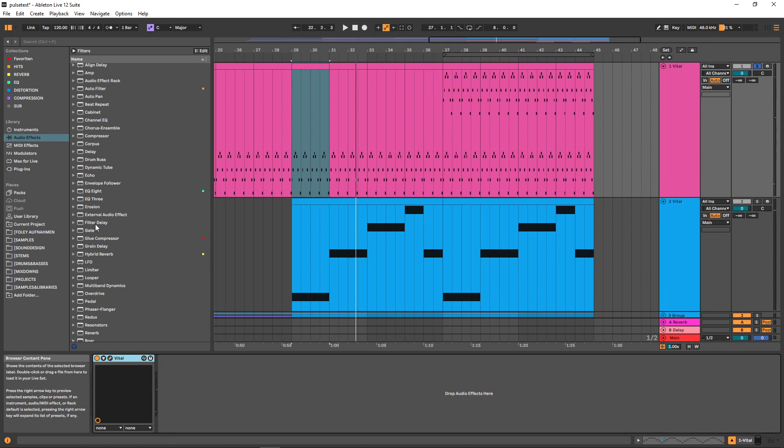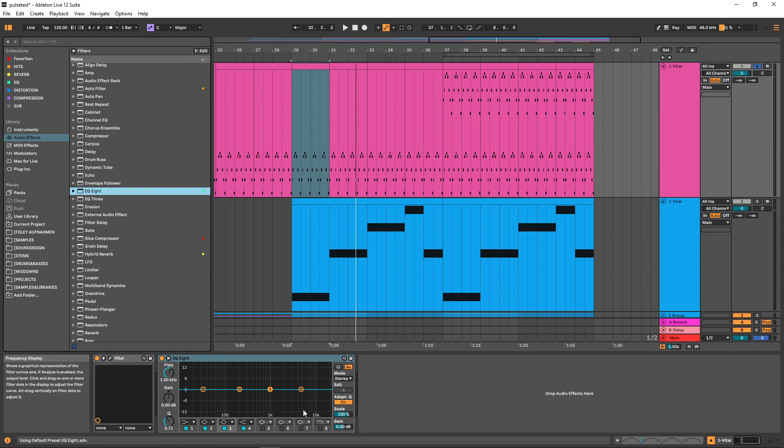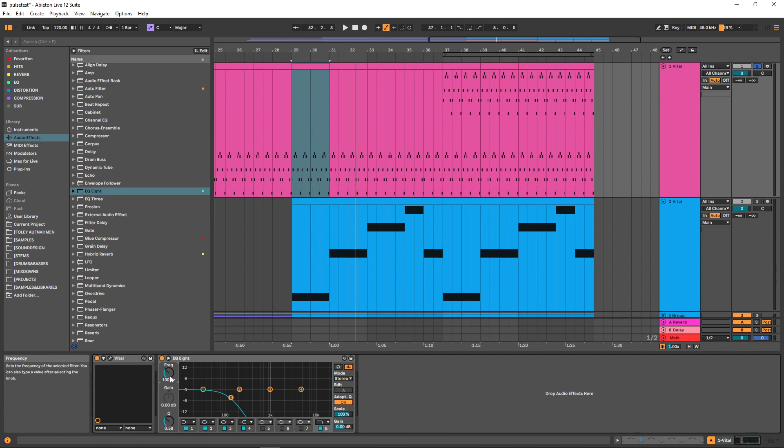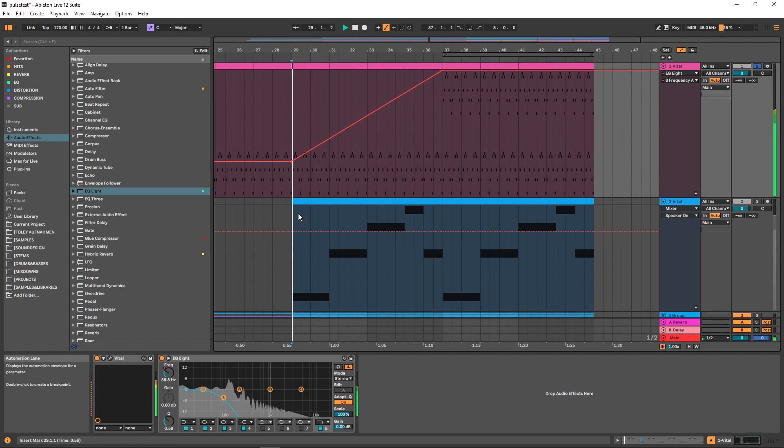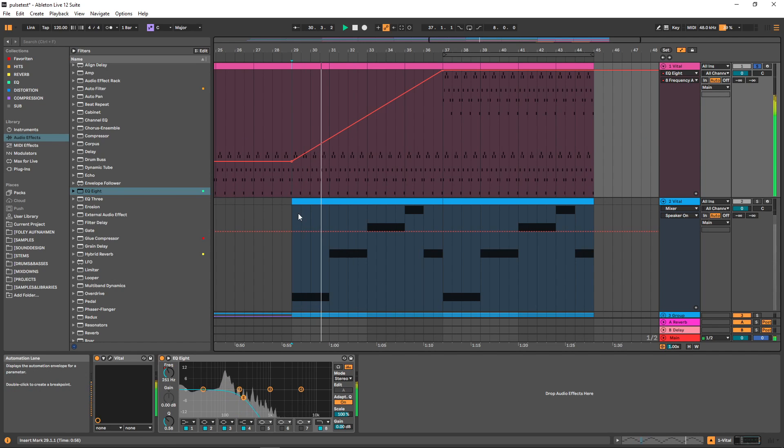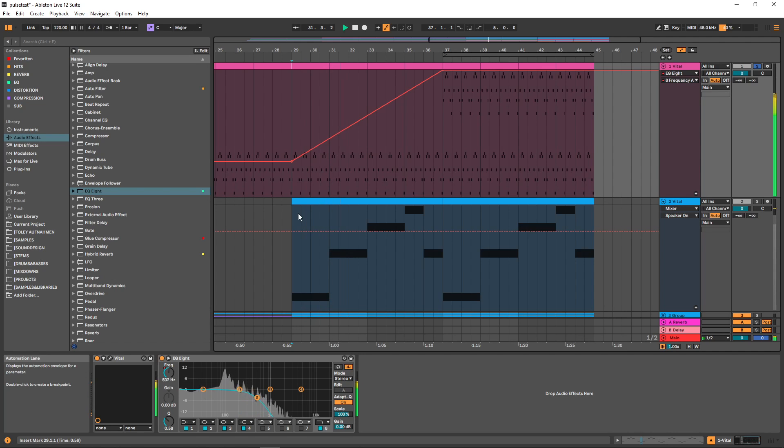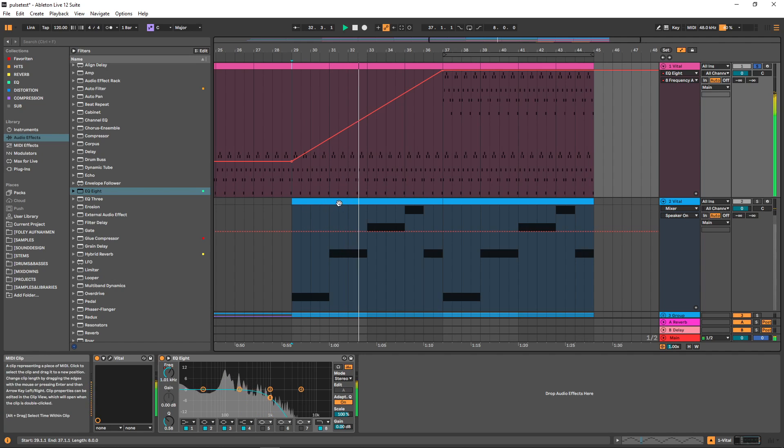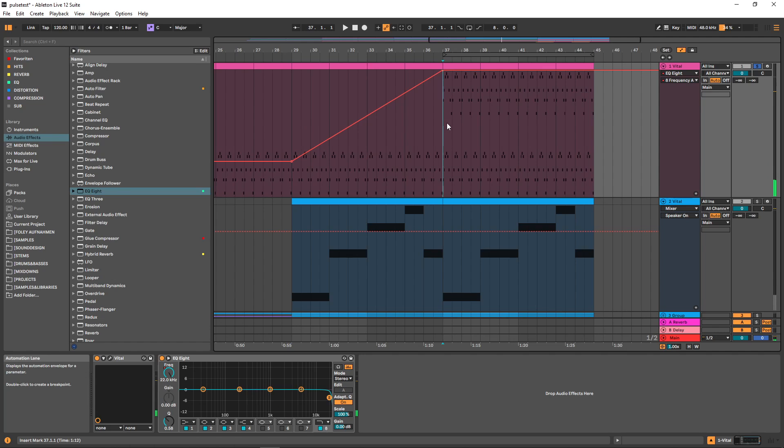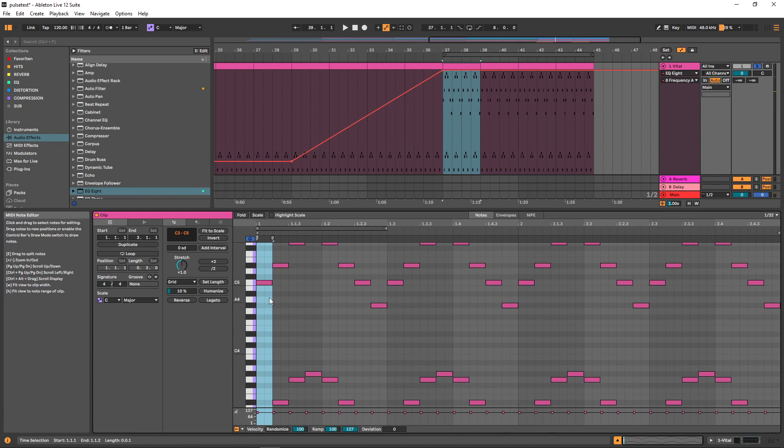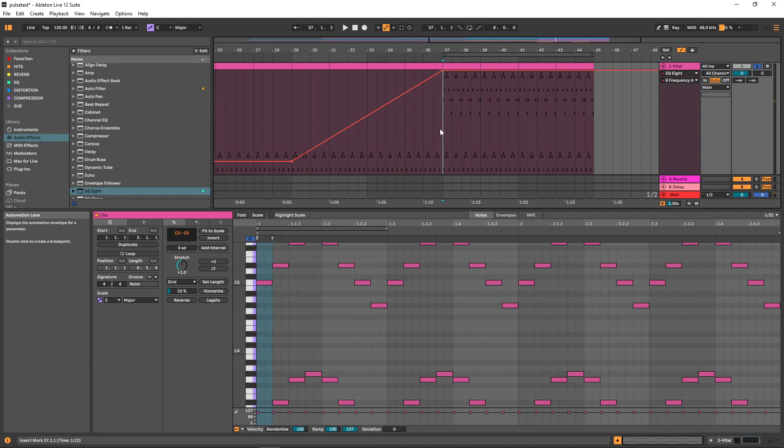Now to make this a bit more interesting, I'm going to use an EQ and automate the cutoff of this low pass. At the end of this buildup, I have the same sequence layered two octaves higher.